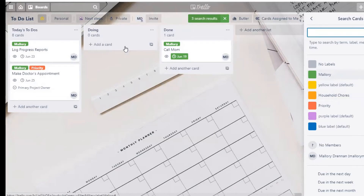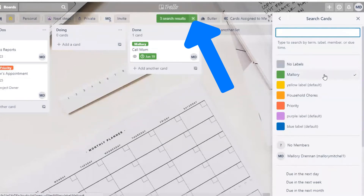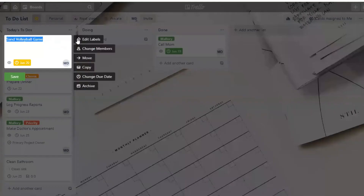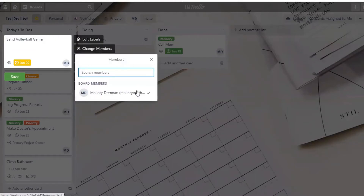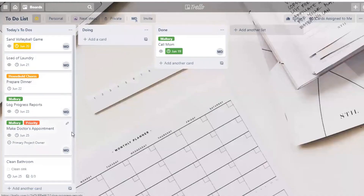To remove the filter so you can see all cards, you can either click on your label again or click the X at the top. Another way you can assign cards to yourself is literally assigning the card to yourself as a member. Click the little icon, go to Change Members, and you can select yourself as an assignee for that particular task — click to assign or unclick to unassign.